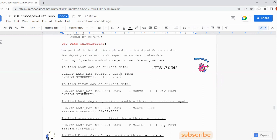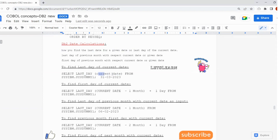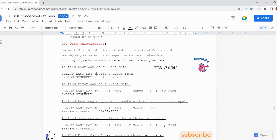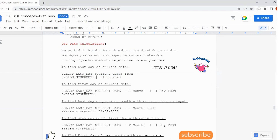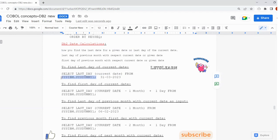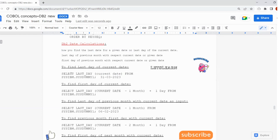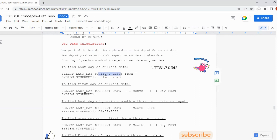Apart from LASTDAY, we are also using CURRENT DATE. CURRENT DATE gives us the current system date. We use SYSIBM.SYSDUMMY1 — these are DB2 catalog tables — to pull the current date or last date with respect to a given date. The query looks like: SELECT LASTDAY(CURRENT DATE) FROM SYSIBM.SYSDUMMY1.